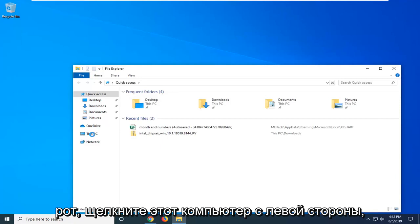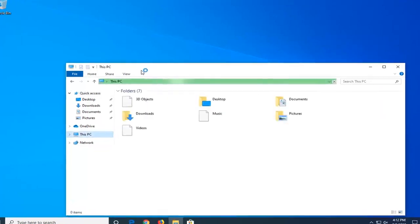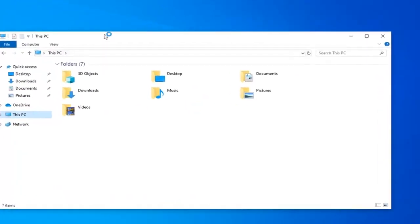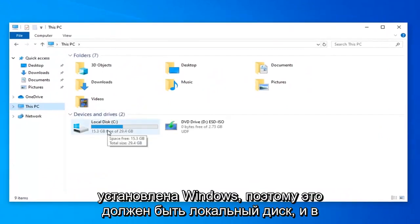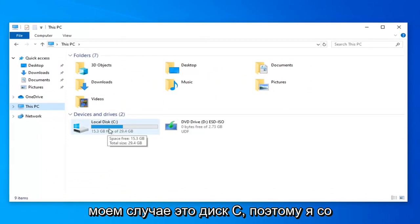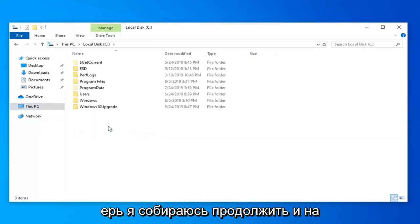Left-click on This PC on the left side, then double-click on wherever Windows is installed. It should be the local disk, and in my case it's the C drive. I'm going to go ahead and double-click on that.